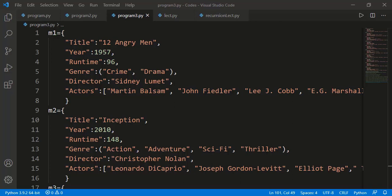We have seen different data structures starting with integers, floats, and then collections and sequences like lists, tuples, sets, strings, and dictionary. We saw many tasks related to different data structures, and a few were involving multiple data structures as well.